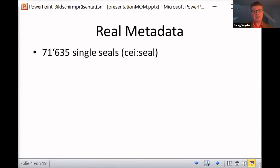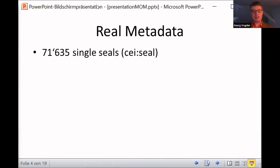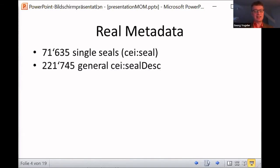In reality, it's quite different. You have lots of descriptions of single seals — more than 70,000 fields declaring the cells as describing single seals — and even much more describing only in a general way, not distinguishing between single seals.